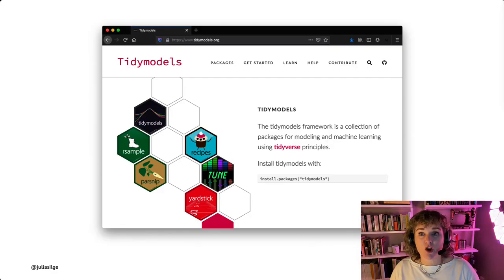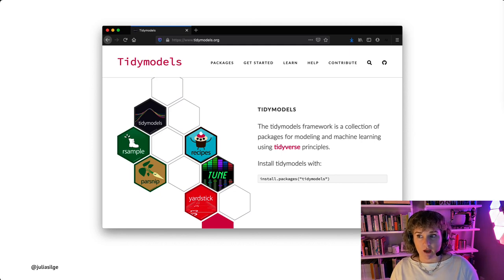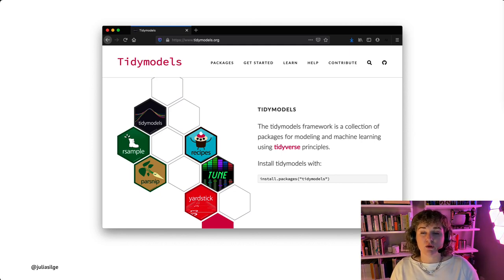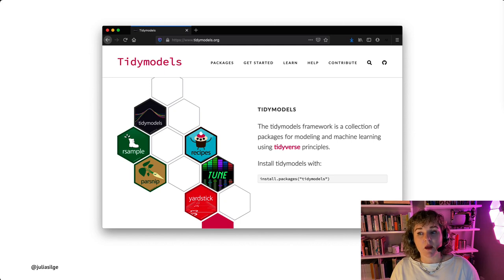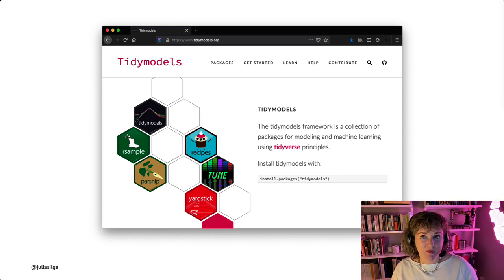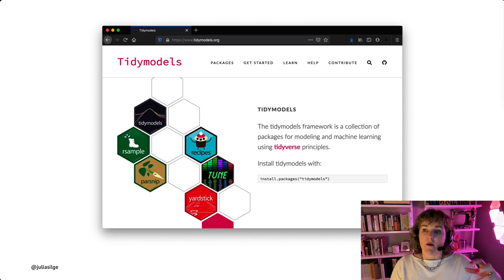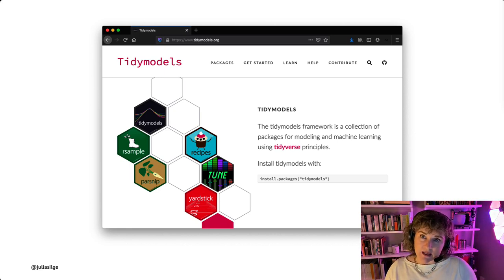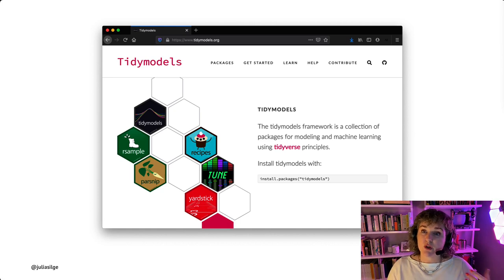I work on an open source framework in R for modeling and machine learning called Tidy Models, and a lot of the examples I'll be showing today use Tidy Models code. I'm glad to get to show what I work on, but a lot of what we'll talk about and walk through today isn't specific to Tidy Models or even R really. We're focusing on data visualization practices for real-world folks engaged in building models.